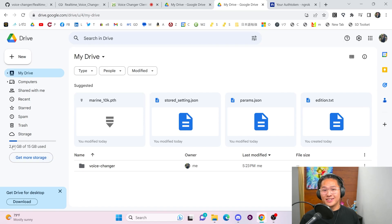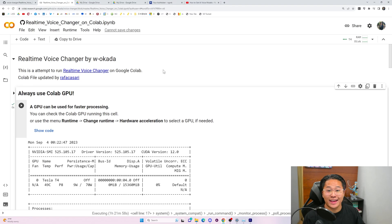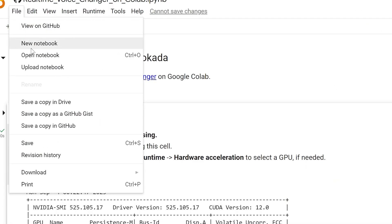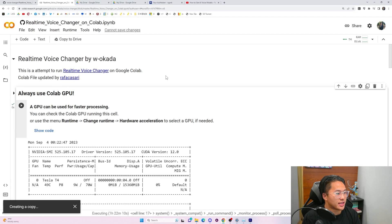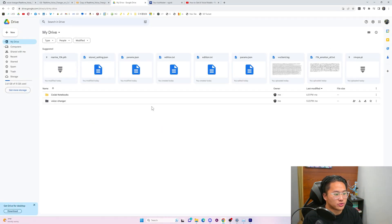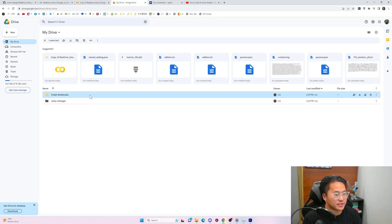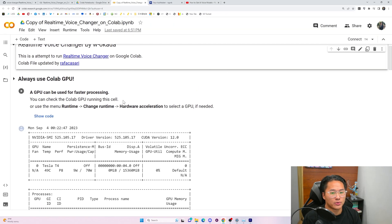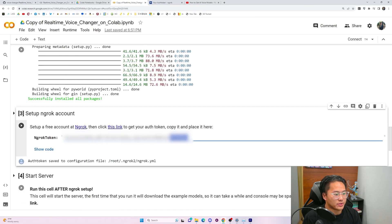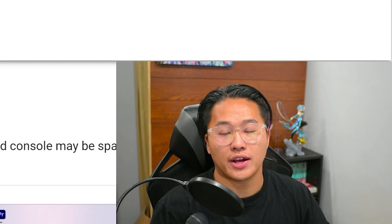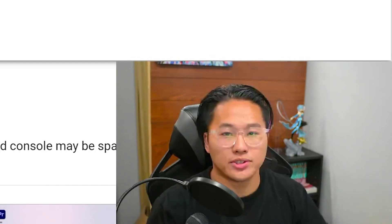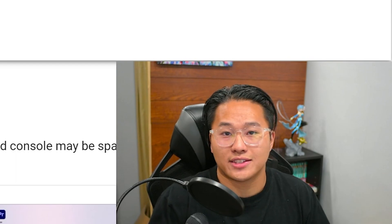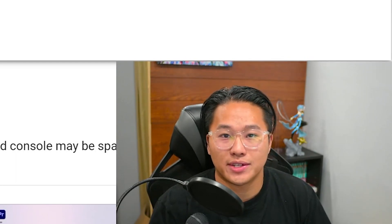This takes up about 2.6 gigabytes on Google Drive as of this video. A quick tip: if you don't want to go to ngrok each time to get your authentication token, go to File and save a copy in Drive. A new Colab will pop up, and in Google Drive you'll find a Google Colabs notebook folder containing it. Your ngrok token is already set inside. Each time you want to run the voice changer, just run all the cells, wait for the fourth cell to give you the link, and then follow the other steps.